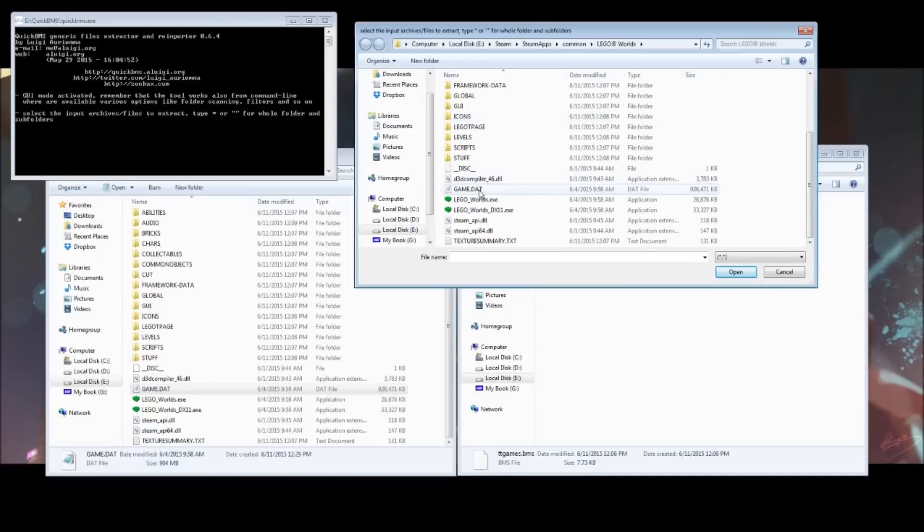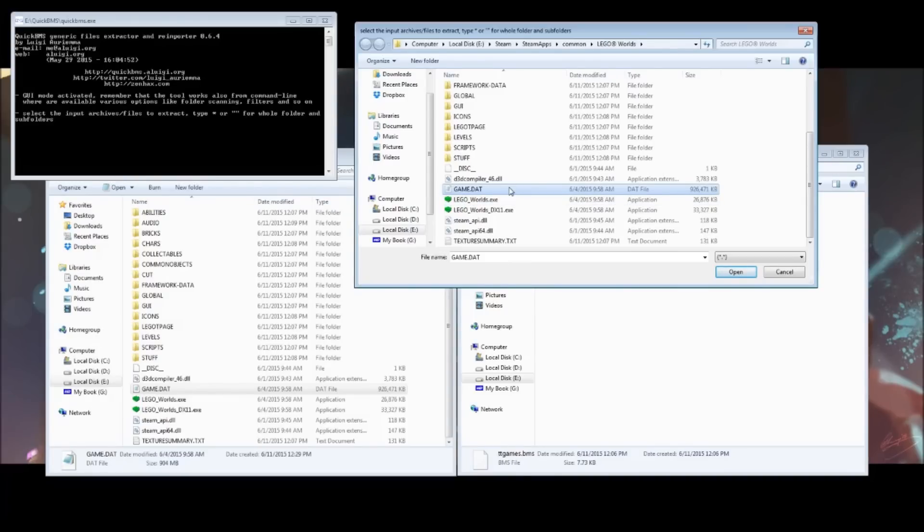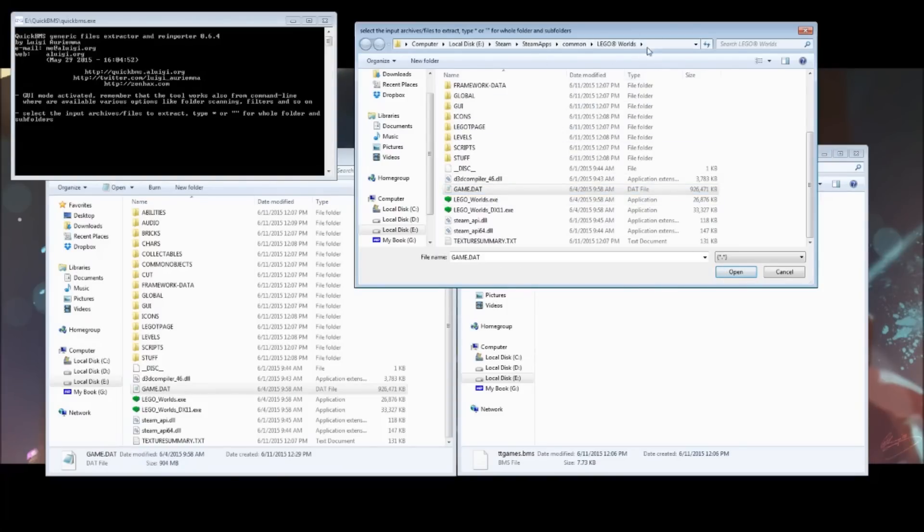Then, you need to find the gamedat file. Now, I recommend making a copy of this before you start and save it somewhere important like your documents folder or something because it's going to require deleting this file to make the entire thing work. So, once you run extract on the gamedat, extract it to the same folder as LEGO Worlds, the one it's currently in right now.